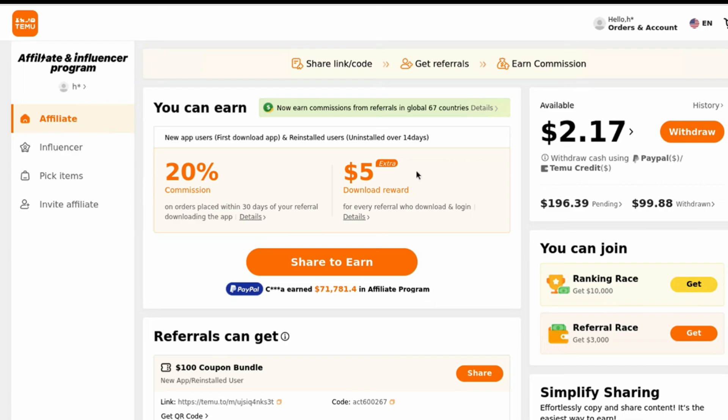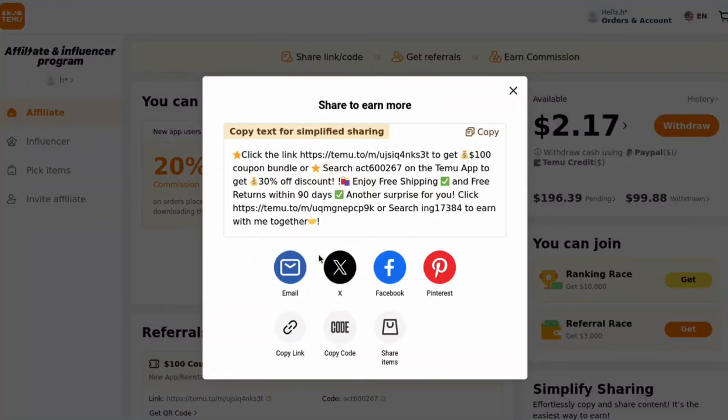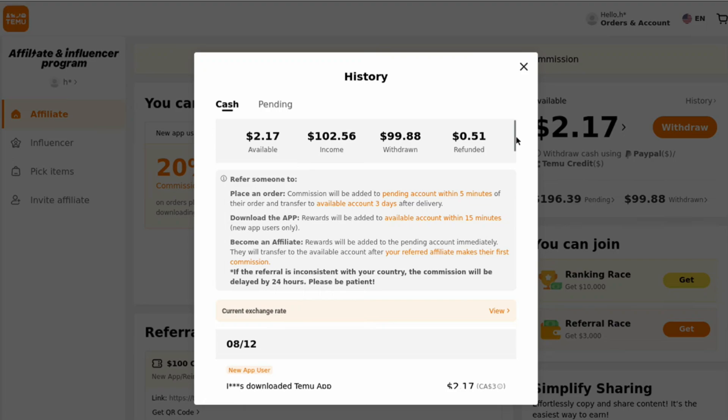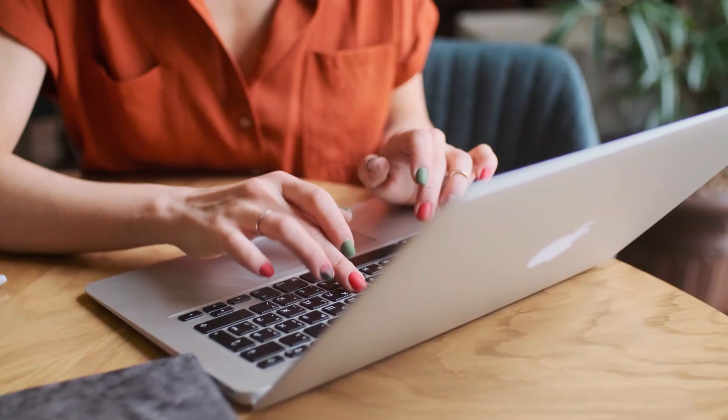Step two involves getting your affiliate links. In the dashboard you'll find your unique affiliate links, including special ones that track app downloads. These are your golden tickets to earning that 20% commission and five dollars per download.